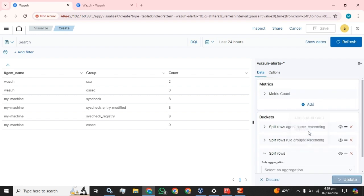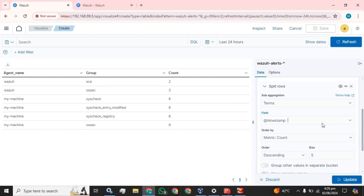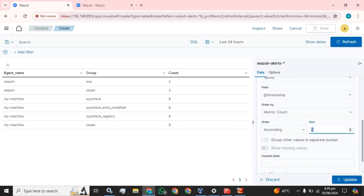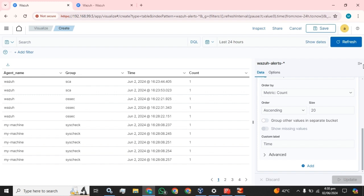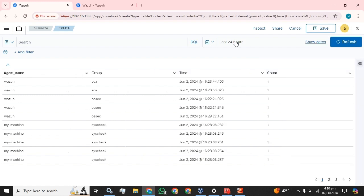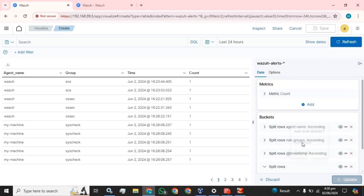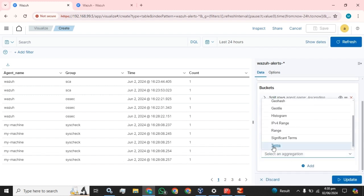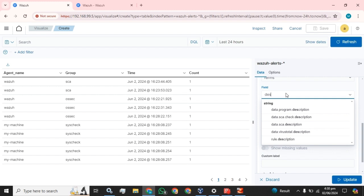Now we are going to select the timestamp and the values. You can see you can change the time filter from here and view the logs — agent name, what is the group, and what is the time.